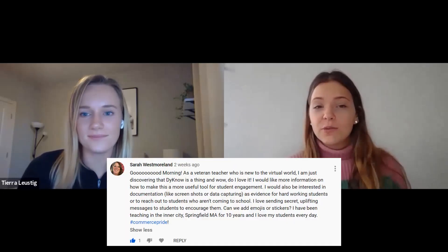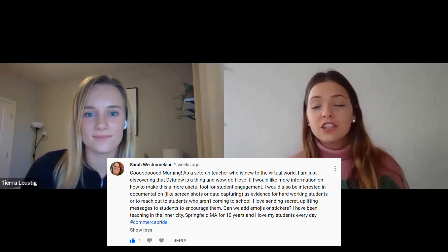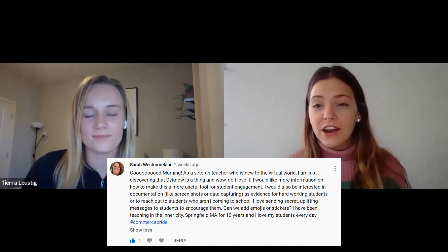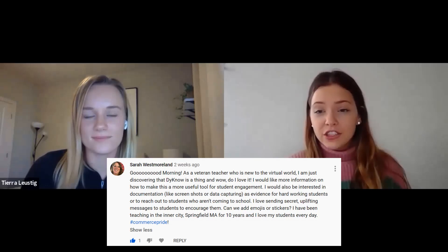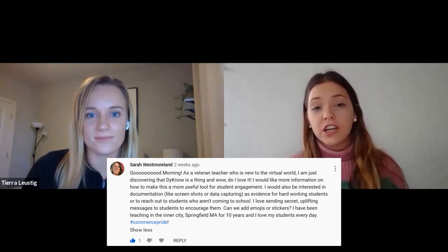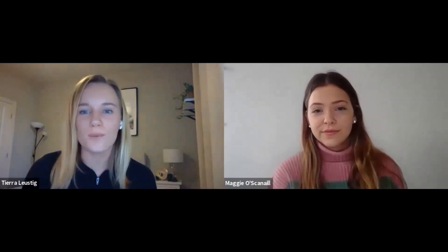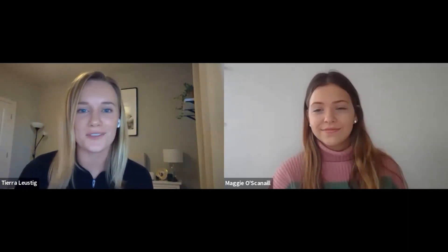Hey Tiara, I'm so excited about this week's Dino Digest episode. This week's comment is from Sarah Westmoreland, and she was explaining how she's a veteran teacher and new to the virtual world. She's really looking to find out new ways on how to use Dino to engage students and also learn a little bit more about documentation like screenshots or data capturing. That is a great topic and I think there are so many ways we can use Dino for student engagement, so I'm really excited to answer Sarah's question. Let's jump into that explanation.